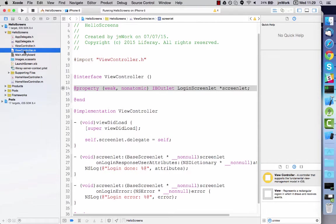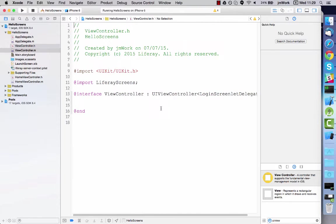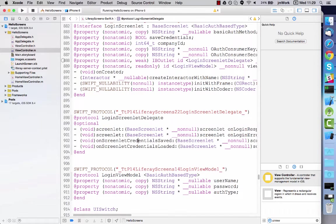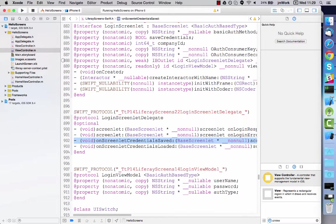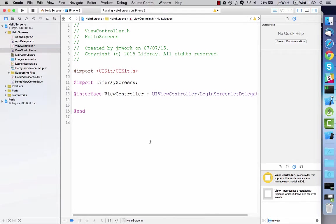Next, implement a new delegate method to be notified when the credentials are stored. To keep things simple for this example, I'll just have it print a message in the console.